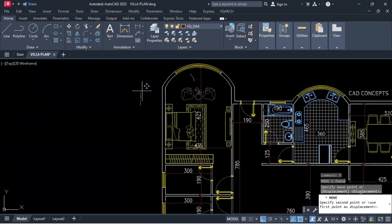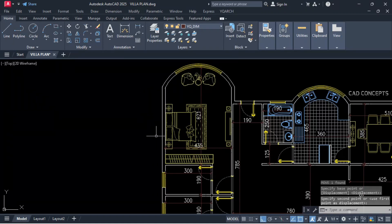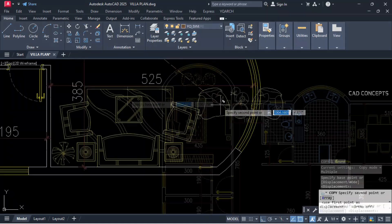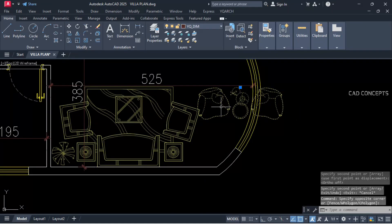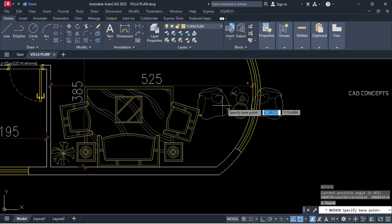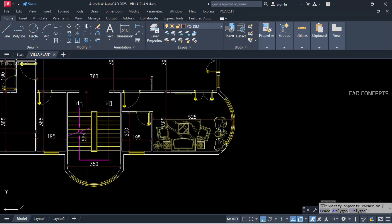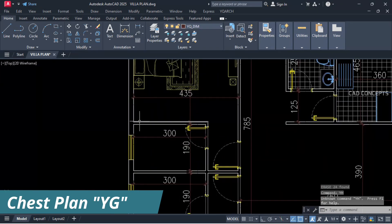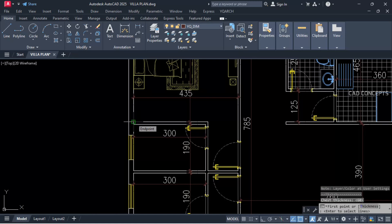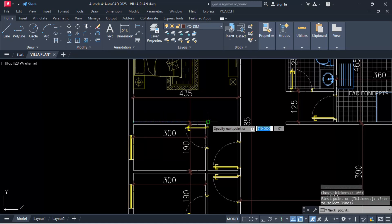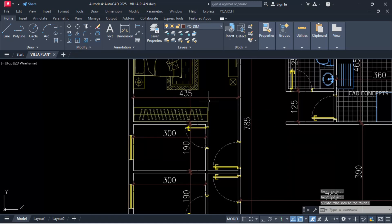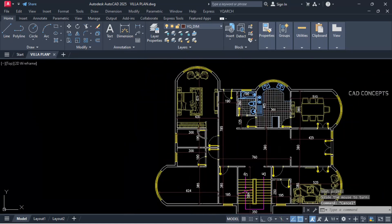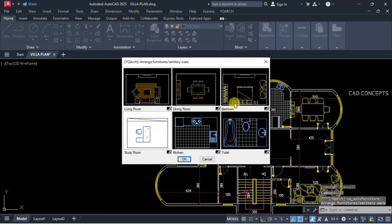Let this chair up to here and here also. Copy this chair and keep it here. Let this chest plan — type YG command, set first point, second point, enter one time and direction.